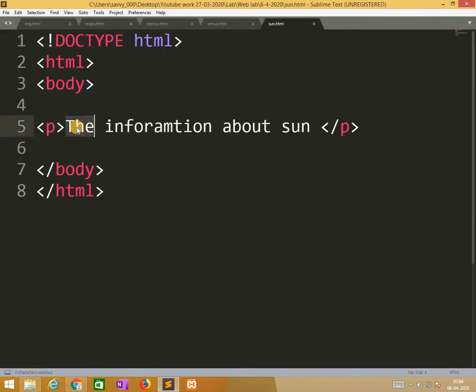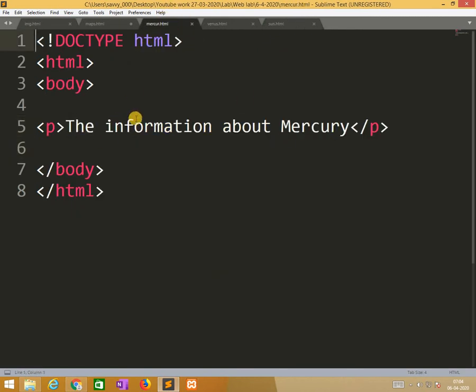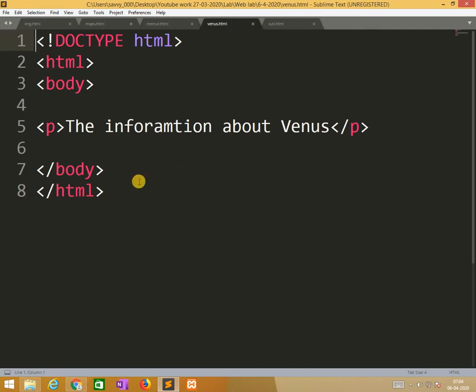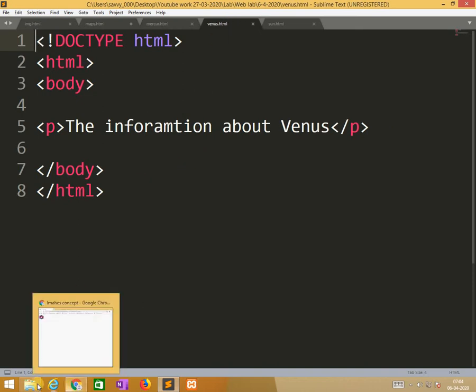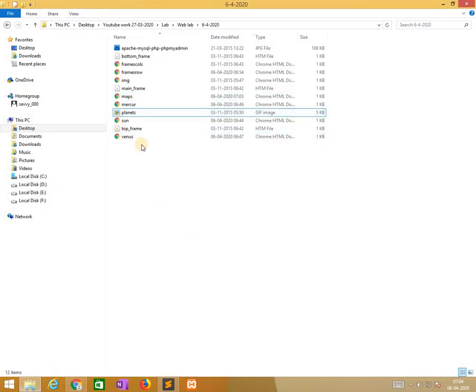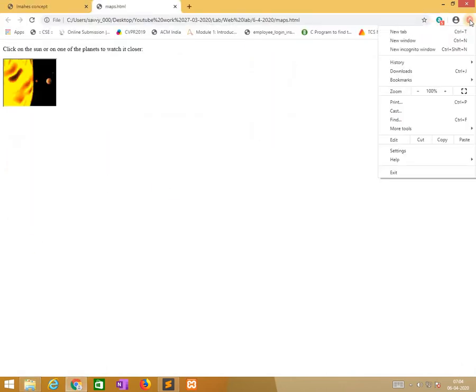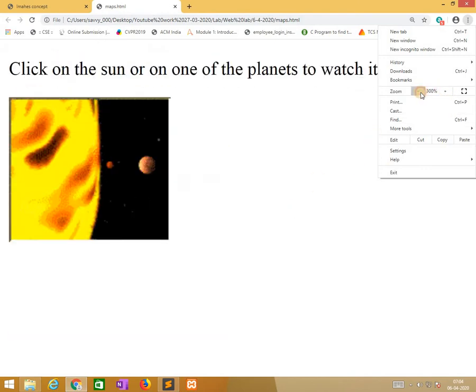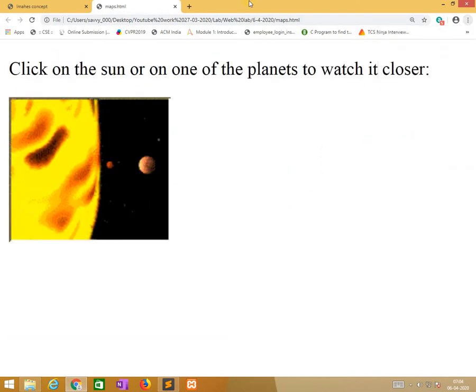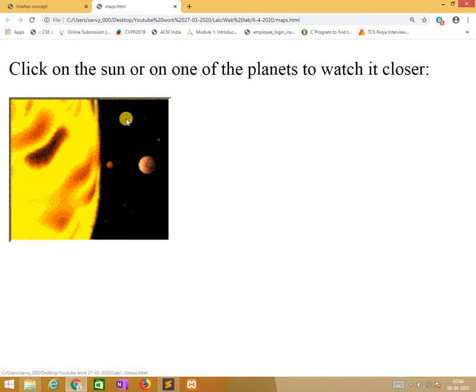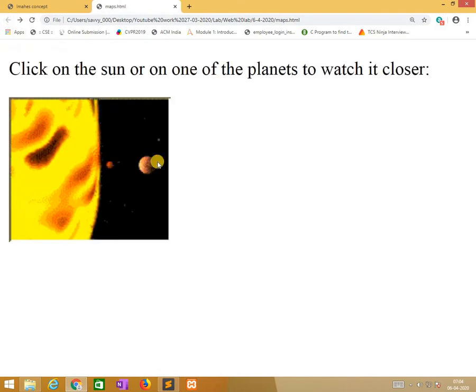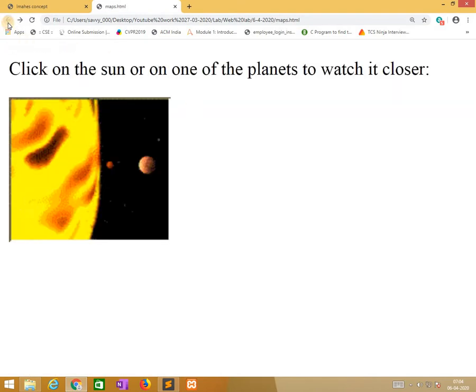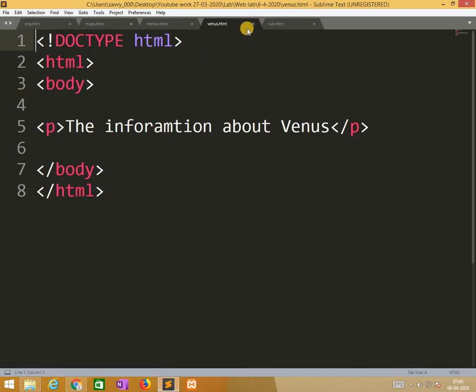sun.html, the information about sun we are putting it, the information about mercury, the information about venus. When I am running maps.html it gives like this. I will zoom it. See when I am putting the mouse over this area it gives like this. When the mouse is not over it's like this. The remaining place is normal to the image. When I am clicking it, it shows like this. When I am doing this, the three respective images will be opened. That is what exactly I need to point out.